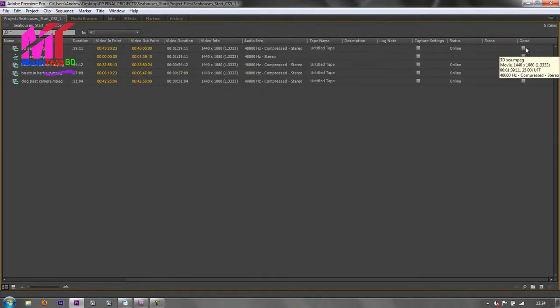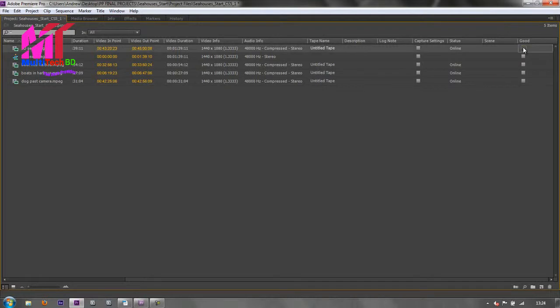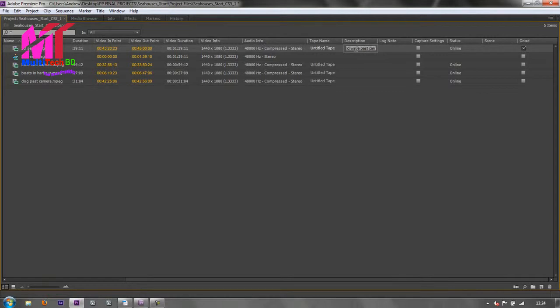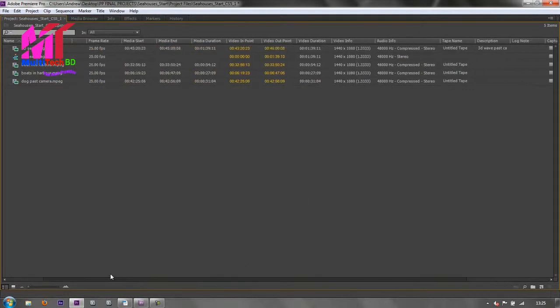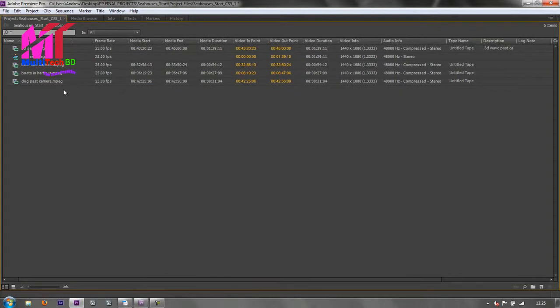For instance I could say this is a good setting, so I could click that and choose good. If I wanted to add a description I can type in description and I can put 3D wave past camera at whatever time it was. And that's now a searchable item. So you can add bits and pieces, you can add log notes and what have you. There is lots of metadata associated with each of these clips.